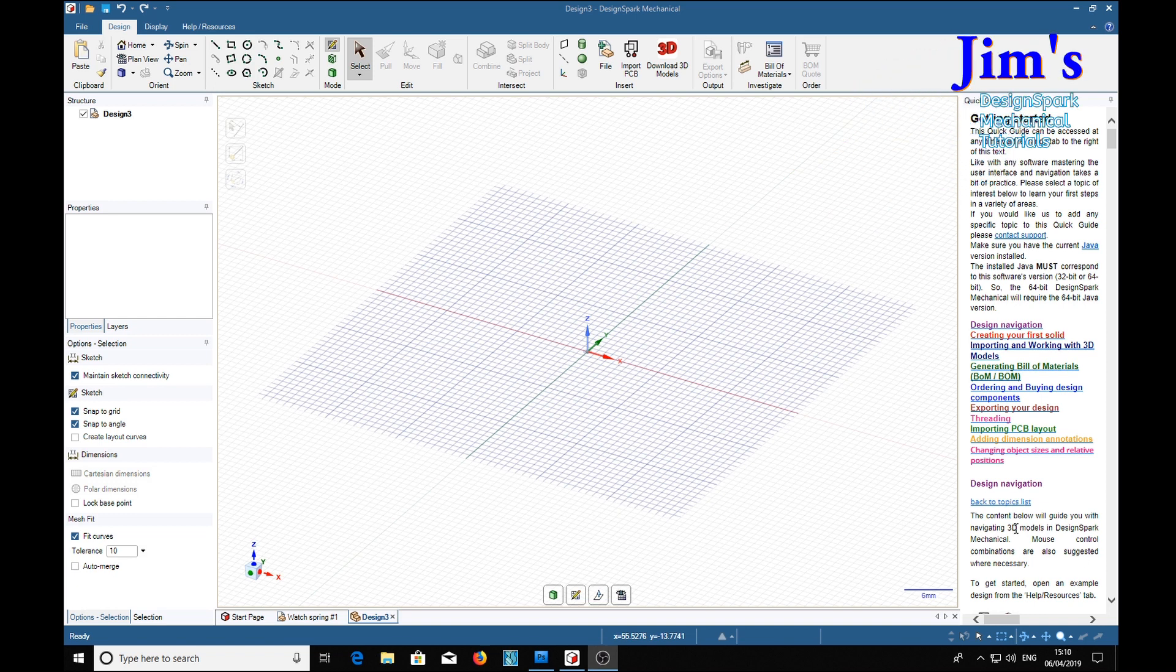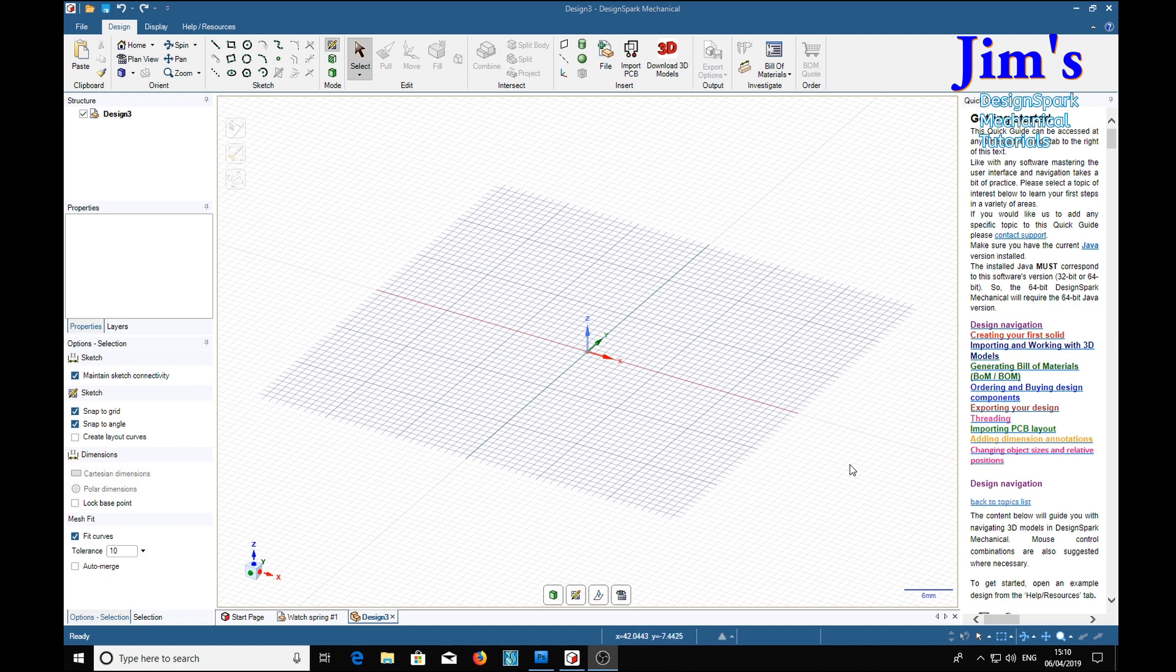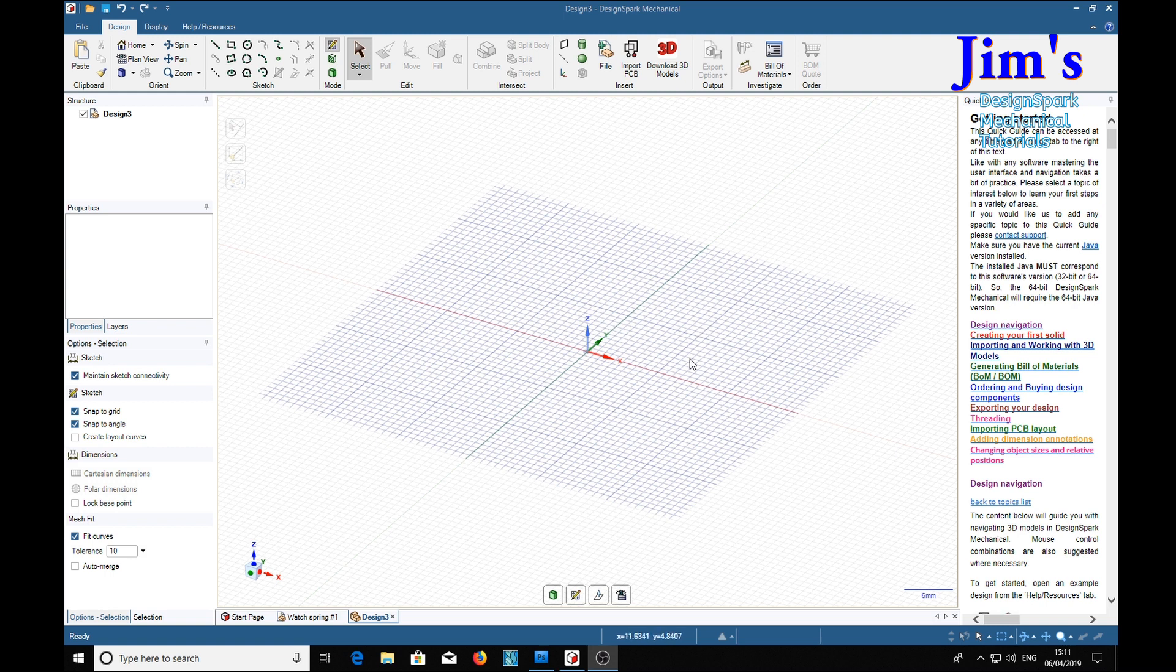It occurred to me that I haven't covered flat springs like springs in watches and wind-up toys, so I'm going to show how to make one of those. It's going to be a flat spiral spring. We start off